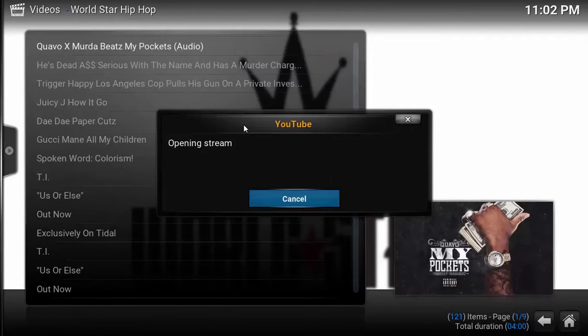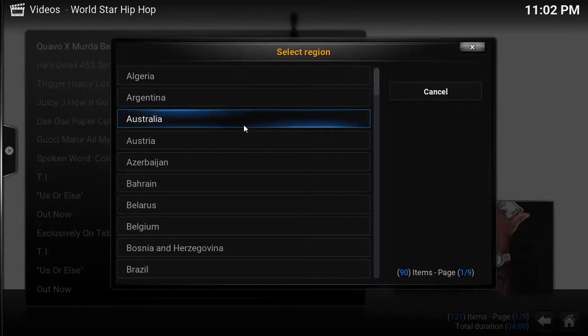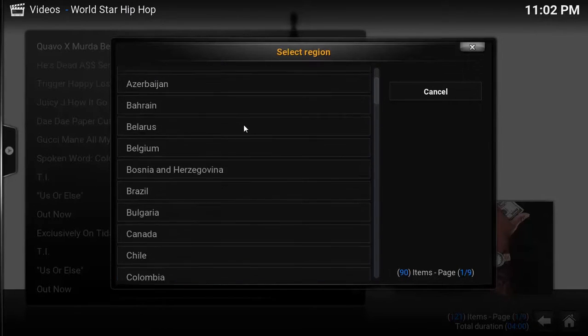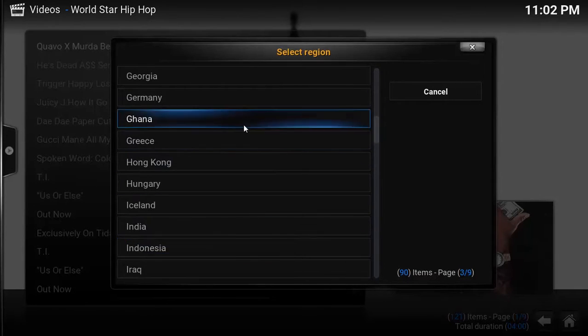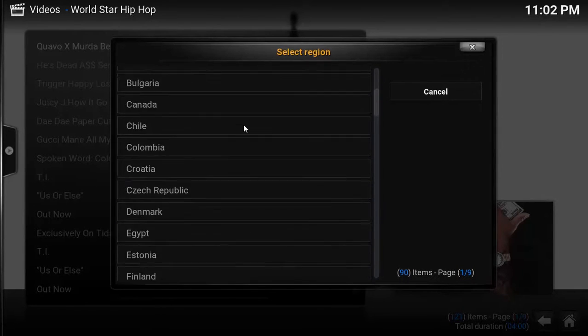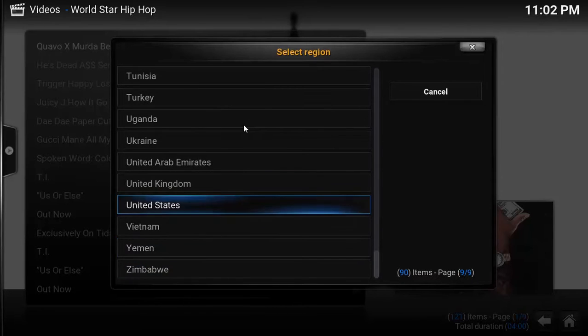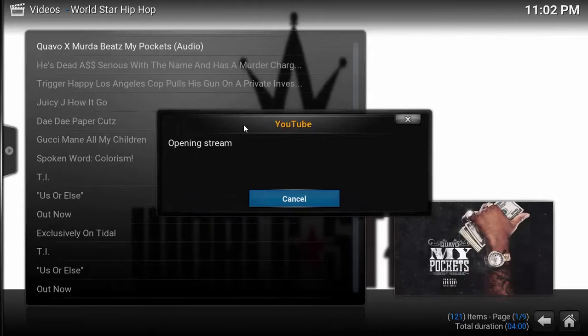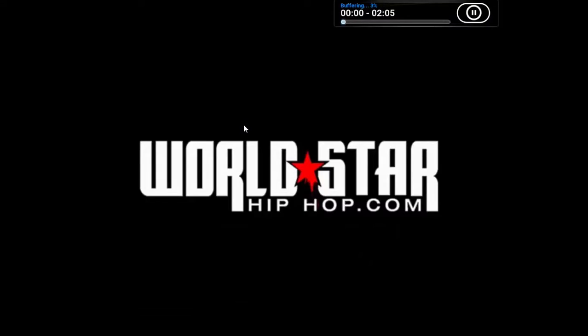You can select your language — I want to select English. You can also select your region, and you can select the United States. Here it's working — so here we have the Worldstar Hip-Hop.